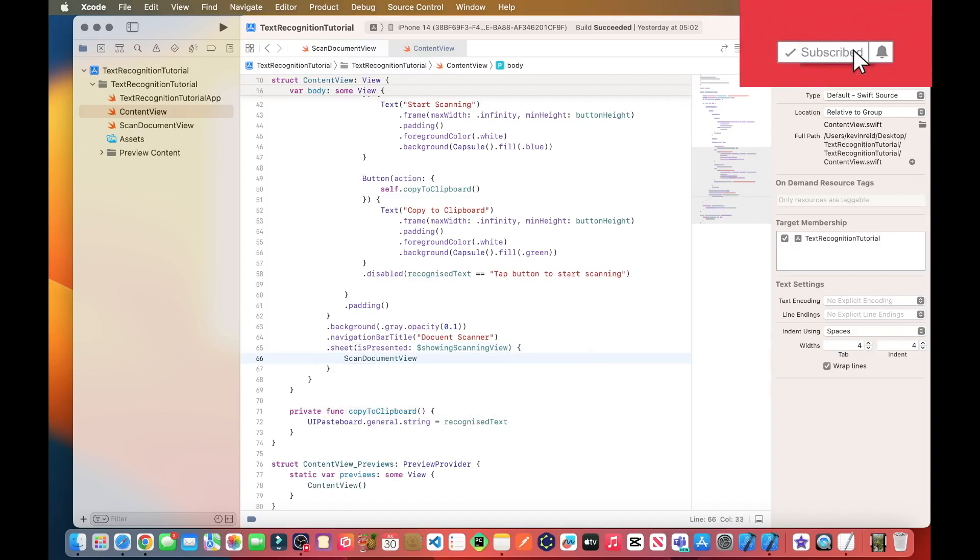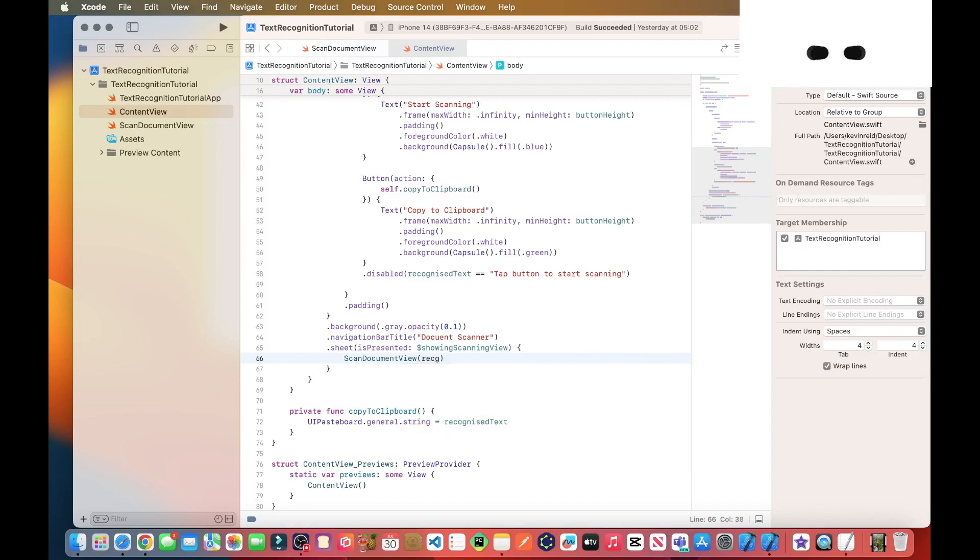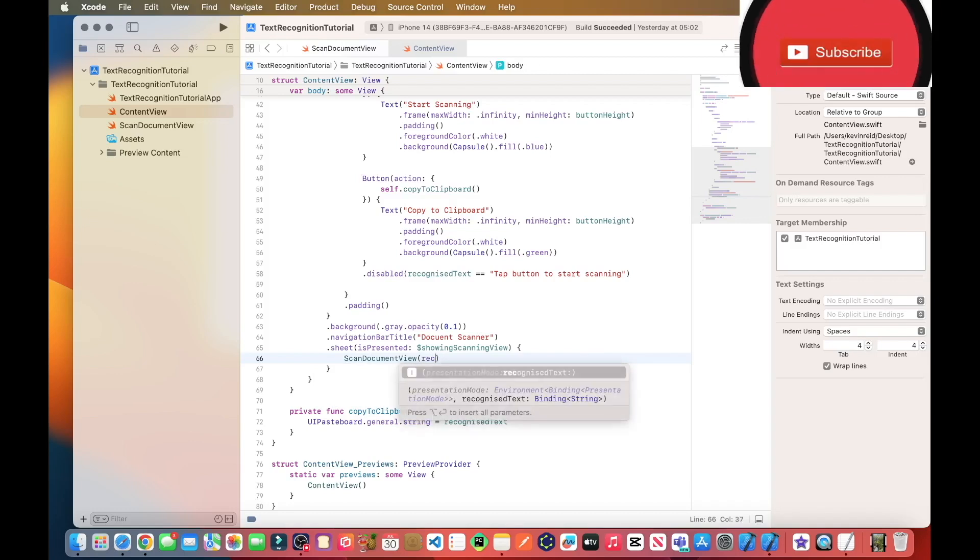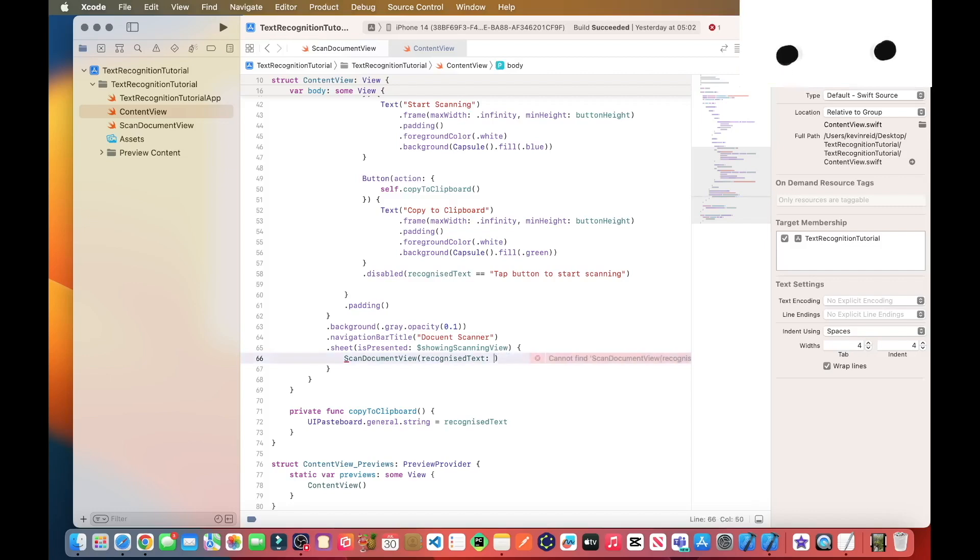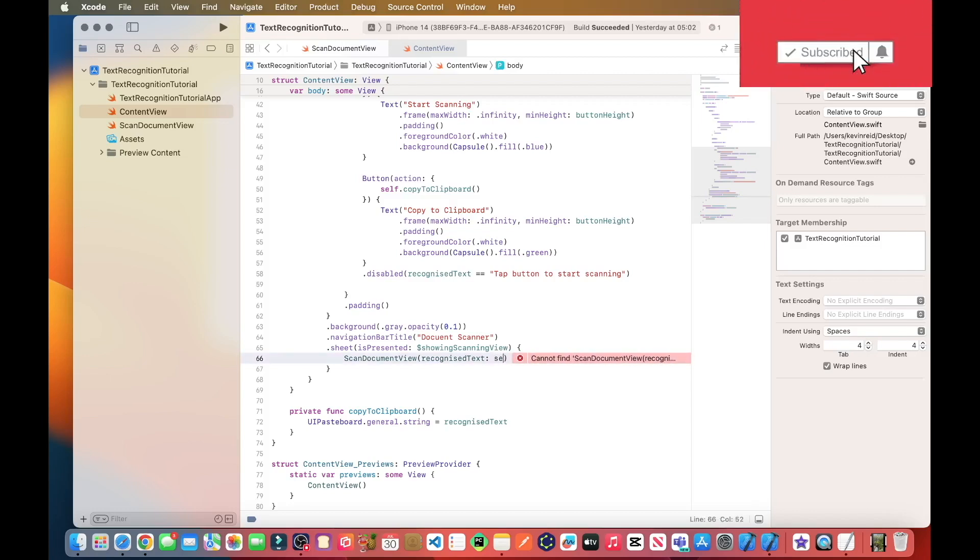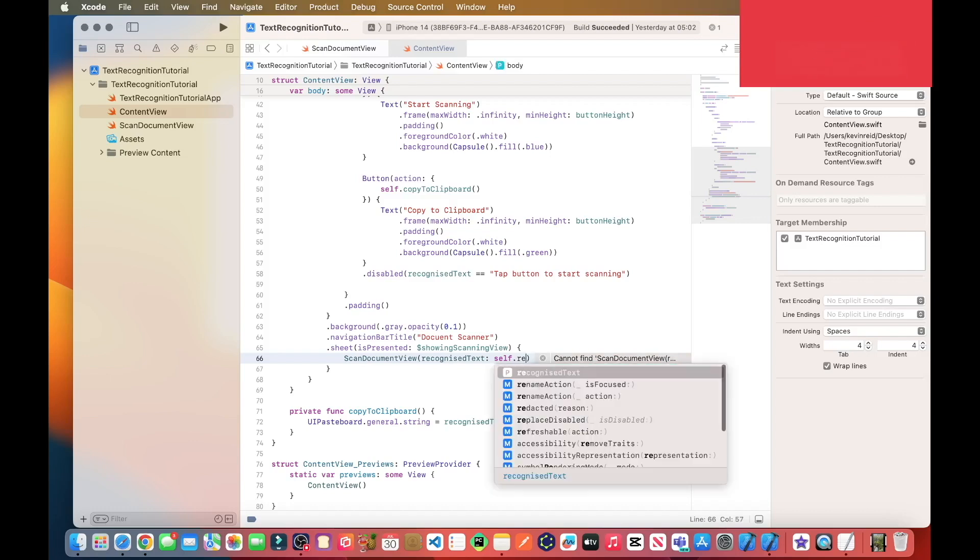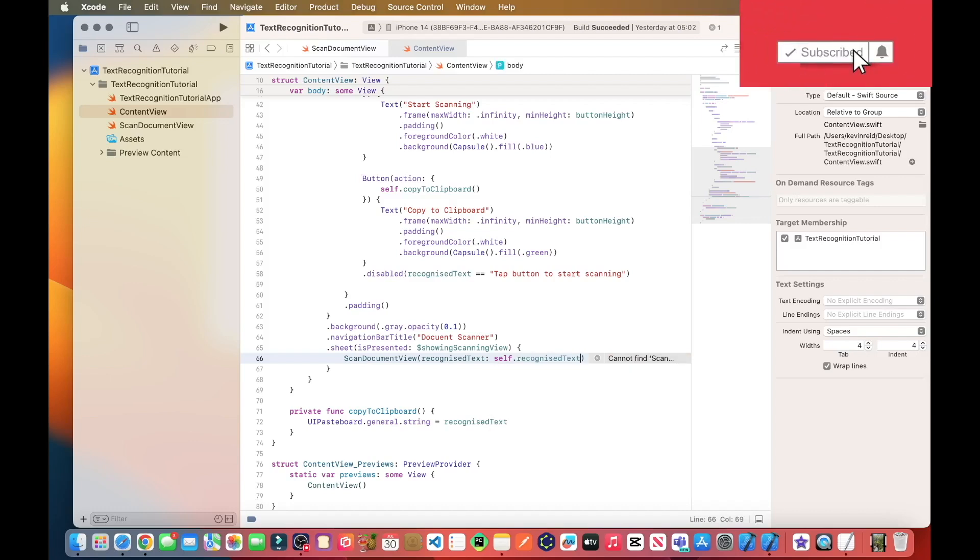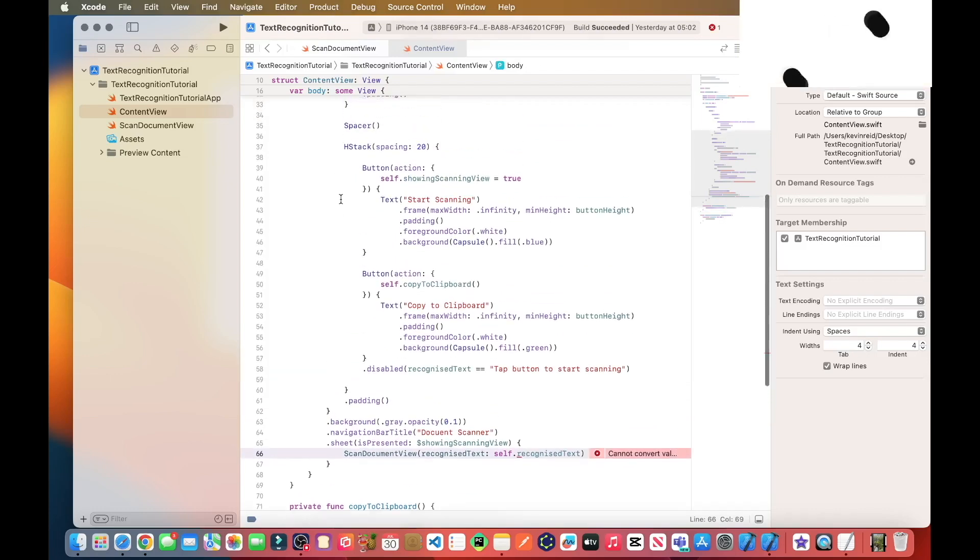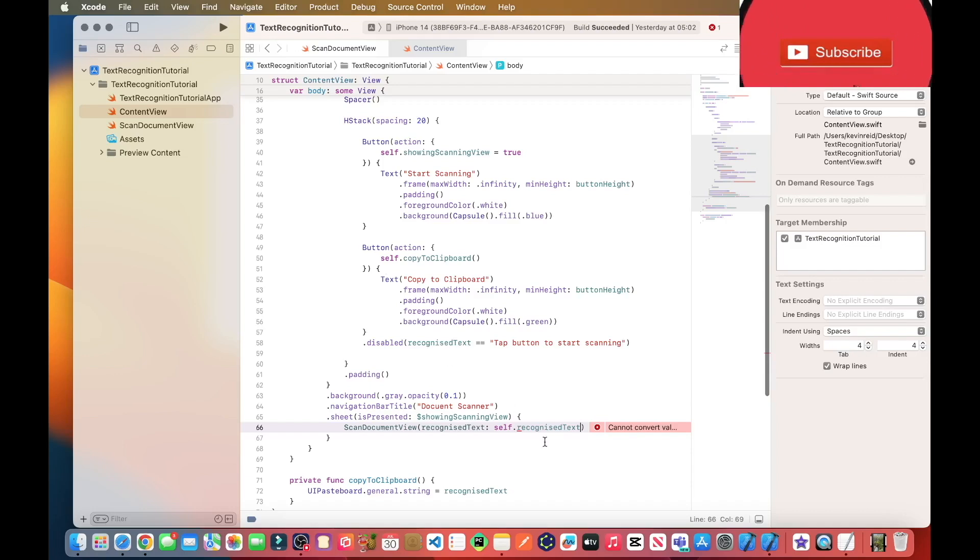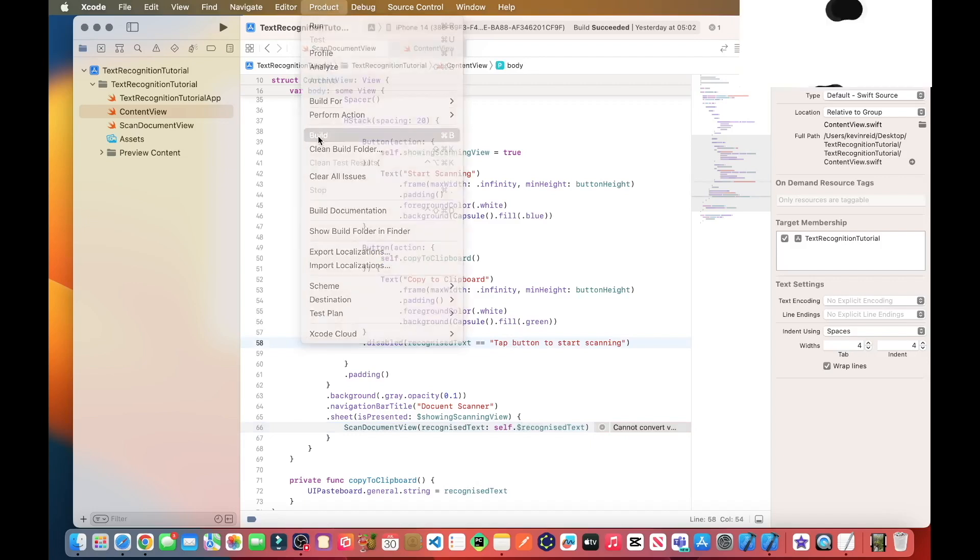And then pass the recognized text to the scan document view. There should be a dollar sign there, just compile it.